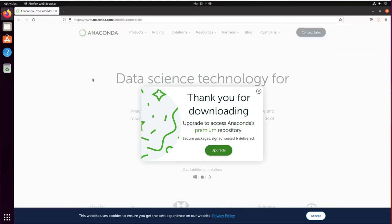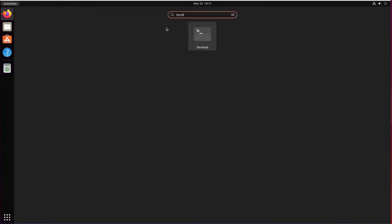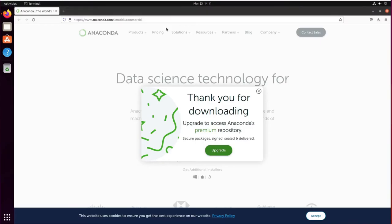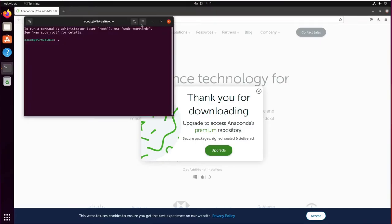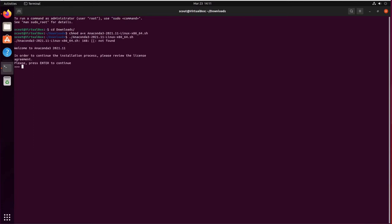So now with the download complete you can open your terminal and access the download directory using cd downloads. We're going to change permissions with chmod +x anaconda and dot slash anaconda to execute.